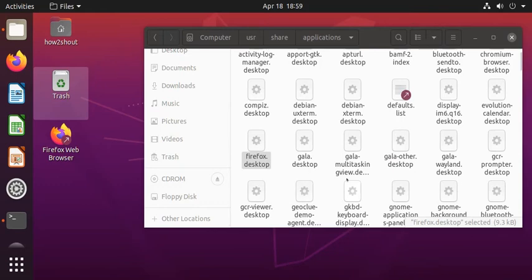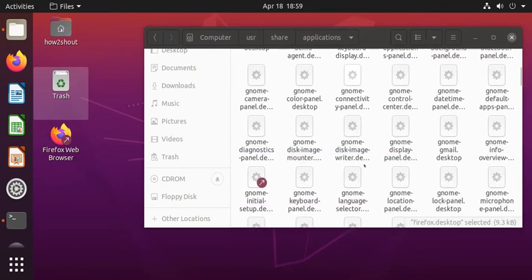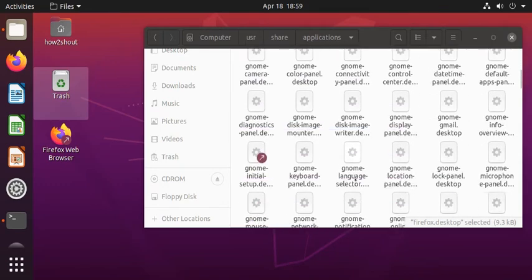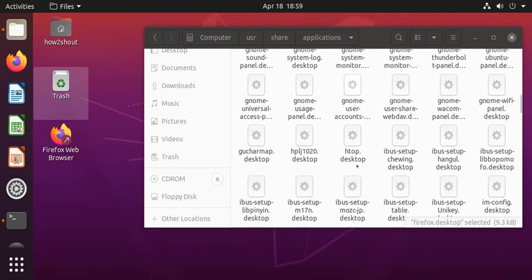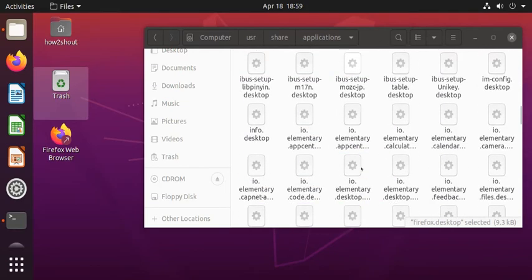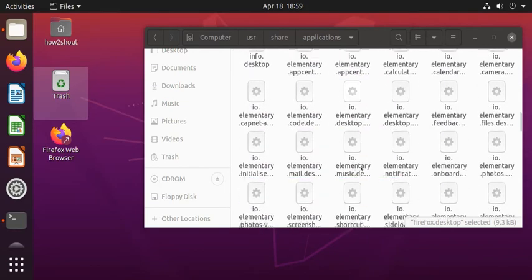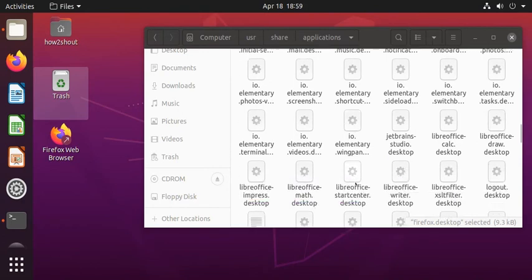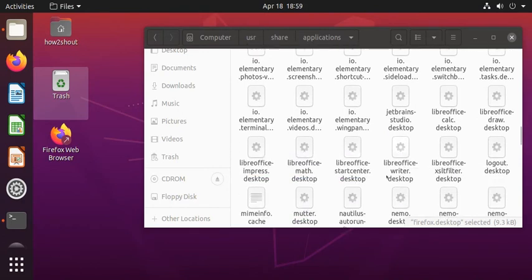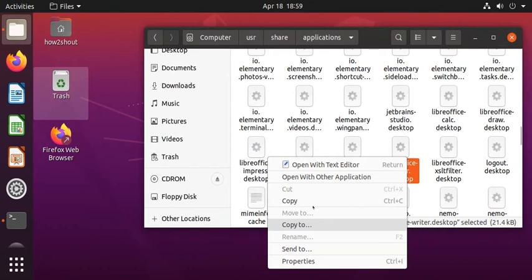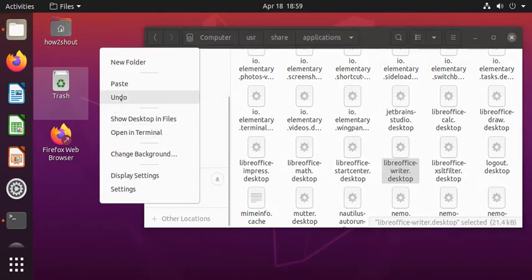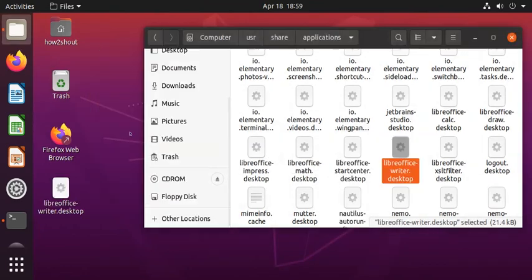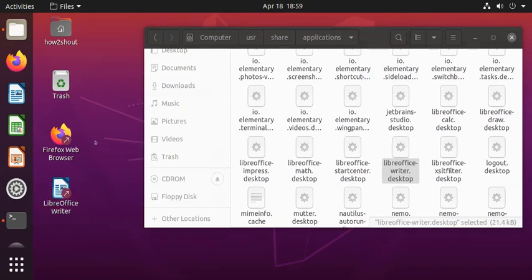For example, I want to create a desktop shortcut for LibreOffice. So just copy it again from here and paste it over here, and just right click and select allow launch. This will also give you another shortcut for your LibreOffice.